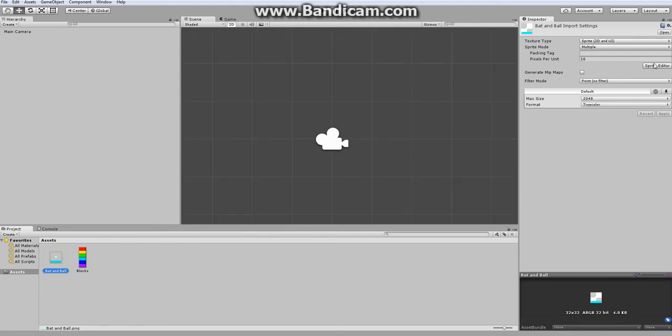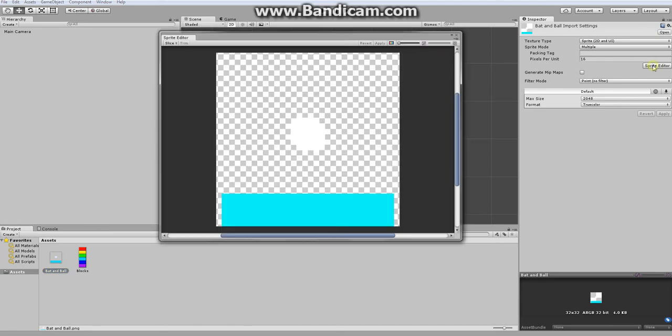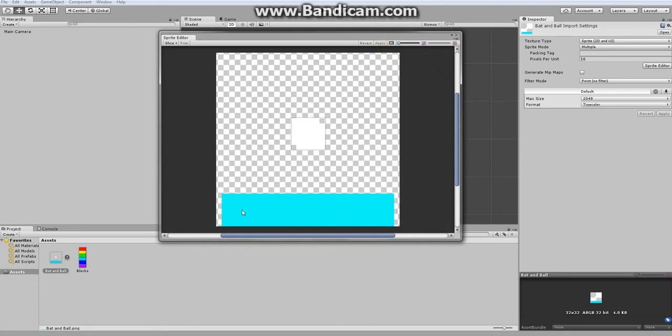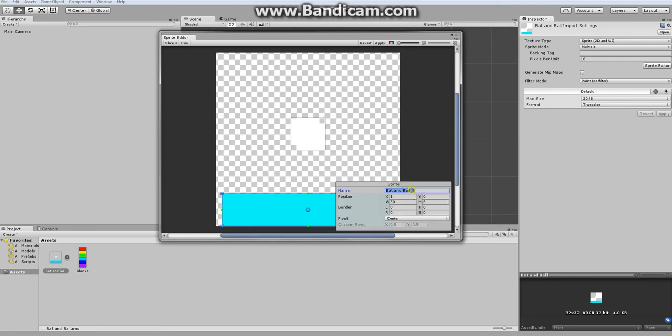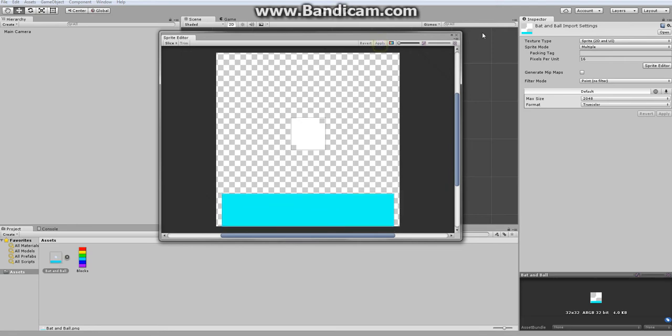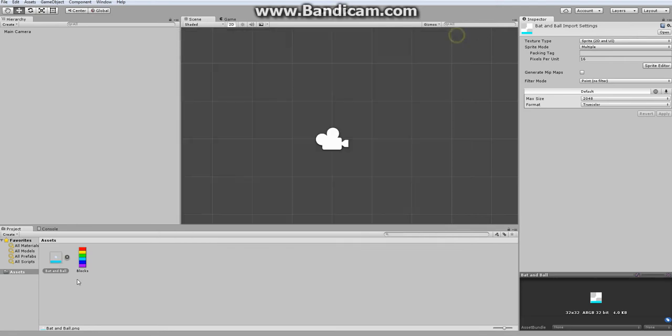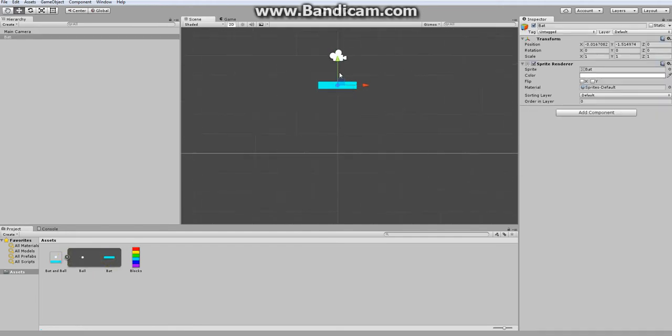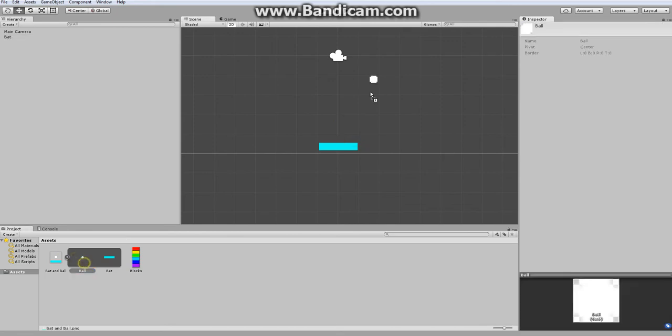After that, go into the sprite editor window and just drag boxes around the different sprites. So one is for the ball, one is for our bat. Once that is done, we'll have our individual sprites for our bat and one for our ball.